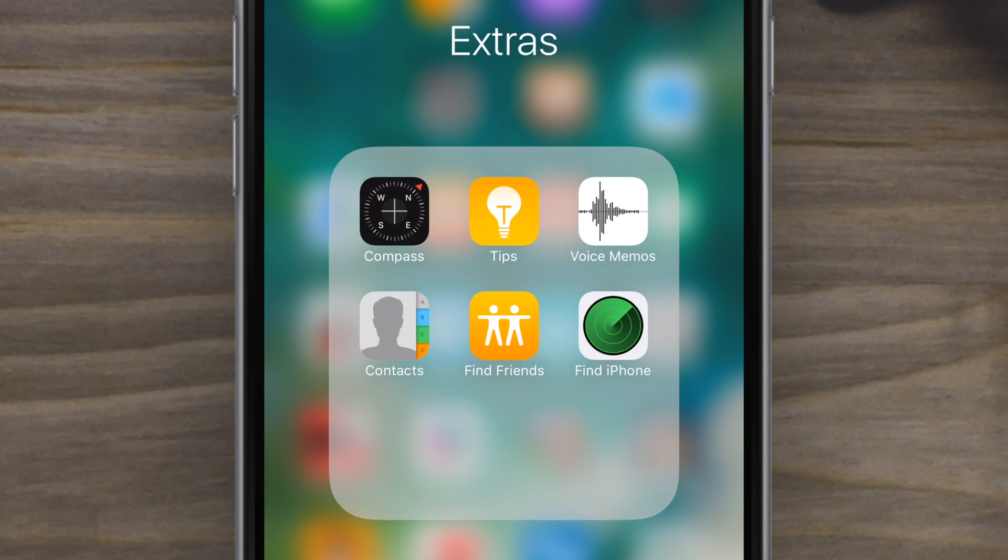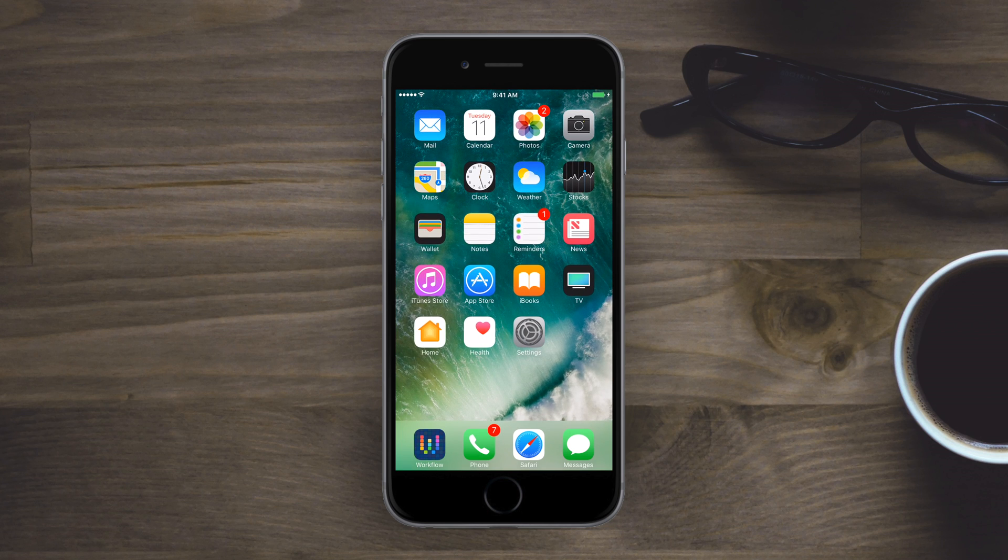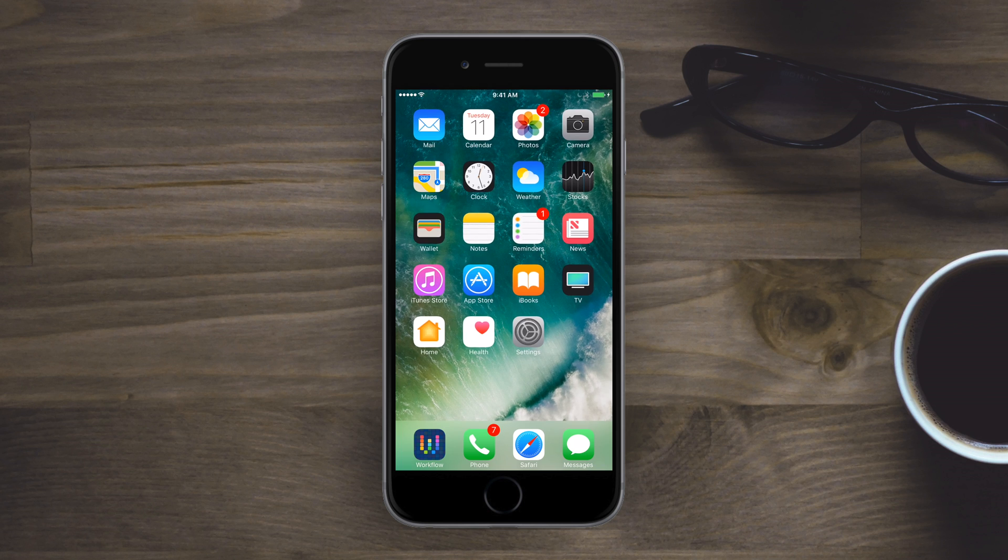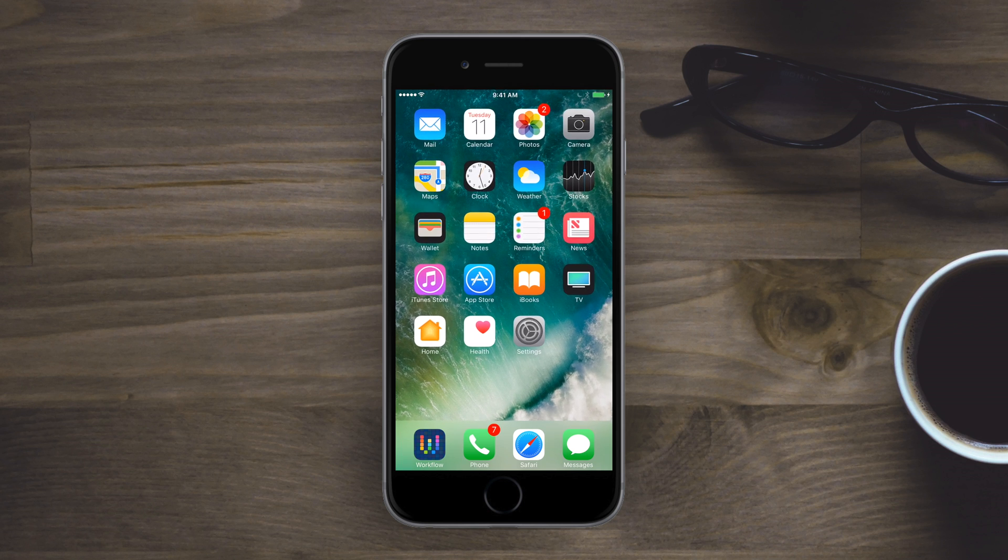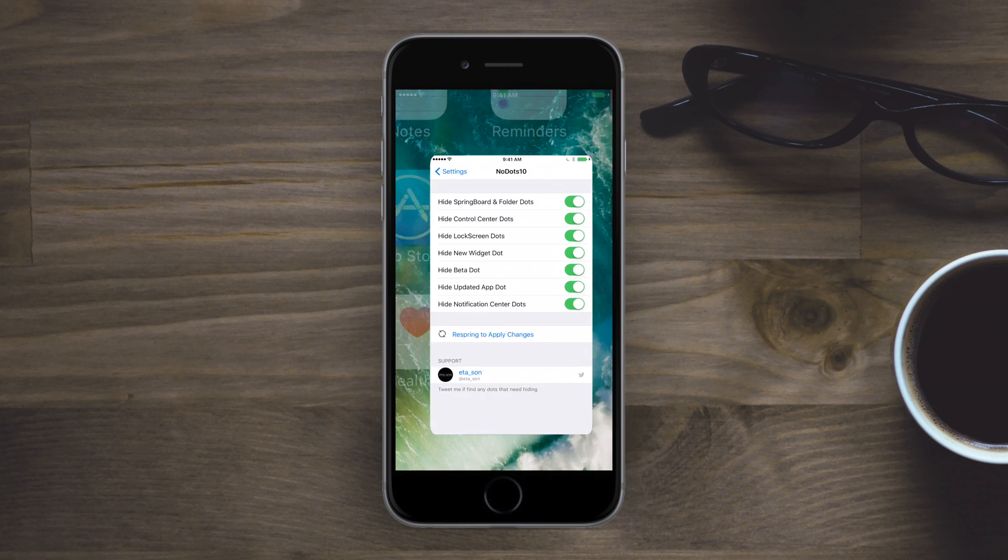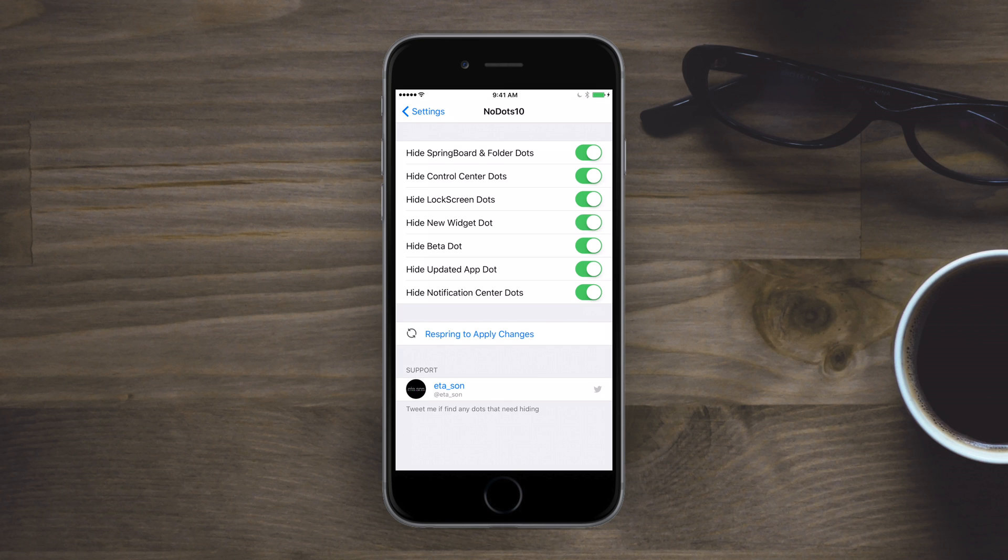Inside of settings it's literally just each of those things is its own toggle. So you can turn off just the pagination ones and keep the beta and the update ones, or just get rid of all of them and absolutely have no dots. So if you're looking to clean things up a little bit and don't want a full tweak to do it, definitely check this one out, especially if you don't like pagination dots.